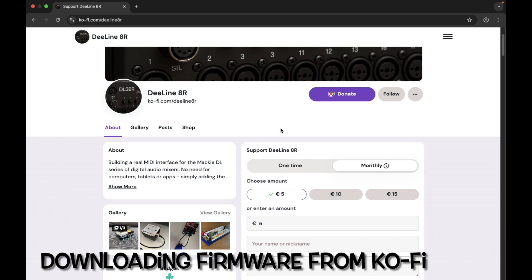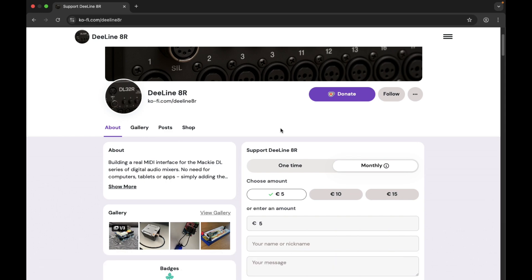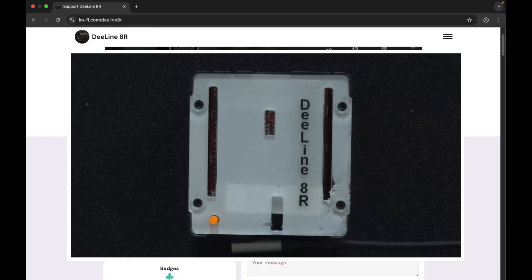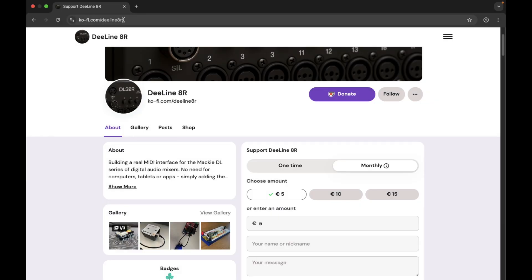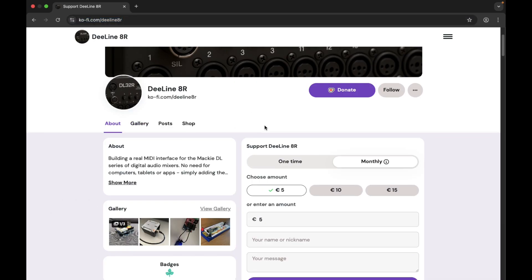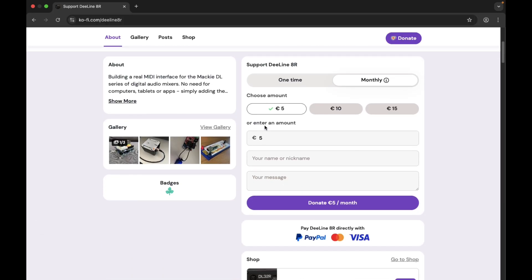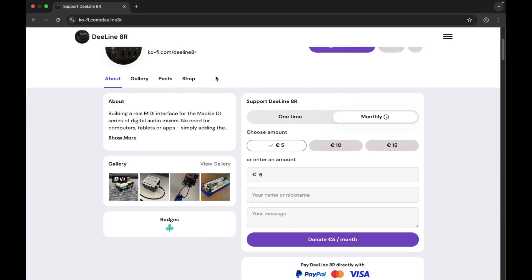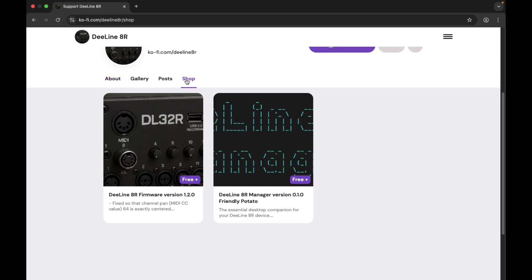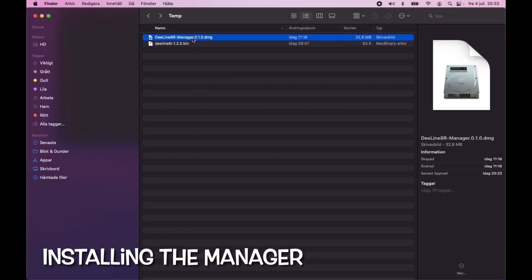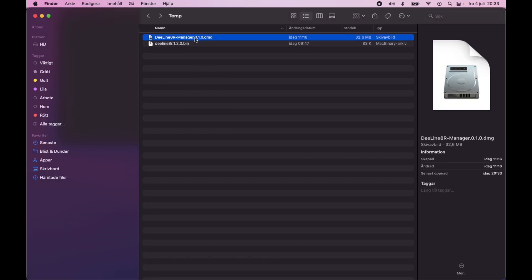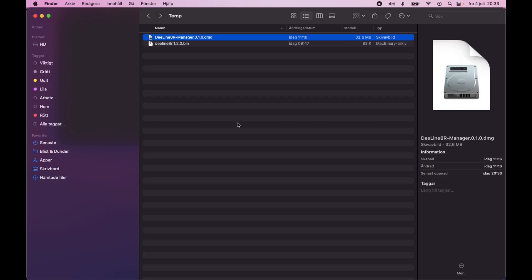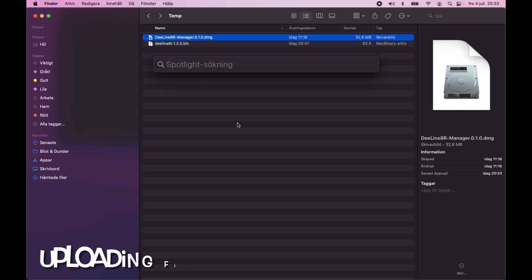Over on the computer, we're now going to install the Delineator firmware onto the device. And you can see over here that I have the device connected via USB to the computer. Head over to Ko-fi, where I host my stuff for this, and search for Delineator or just enter this URL. And here you can not only download the software needed, but also follow along the project and read about the progress. But for now we'll head over to the shop where you can find the firmware and the manager. The manager is the software which we use to upload the firmware itself. Once those are downloaded, we can begin by installing the manager. After which we will run it.